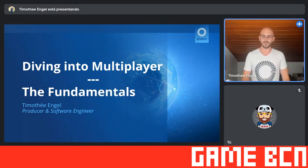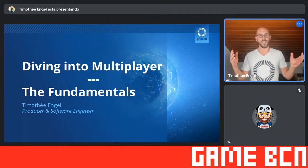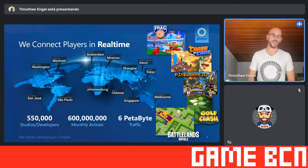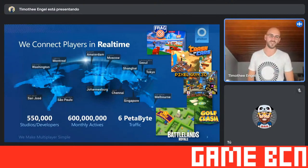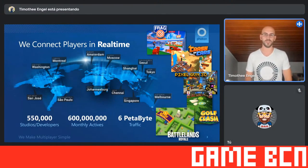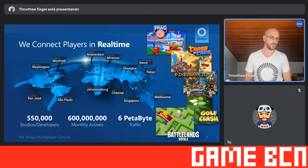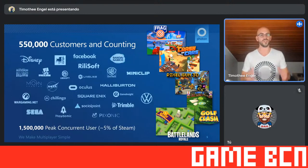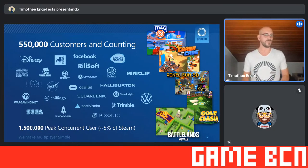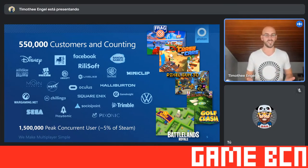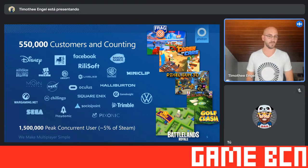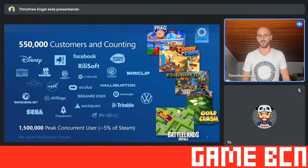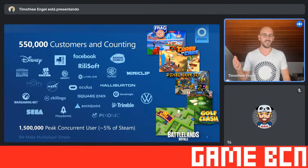With no further ado, let me quickly also give you an overview of what we do at Photon. And that is, of course, connect players in real time. We have over 550 studios and developers registered with us using our tools to make the best multiplayer experience they can for their players.